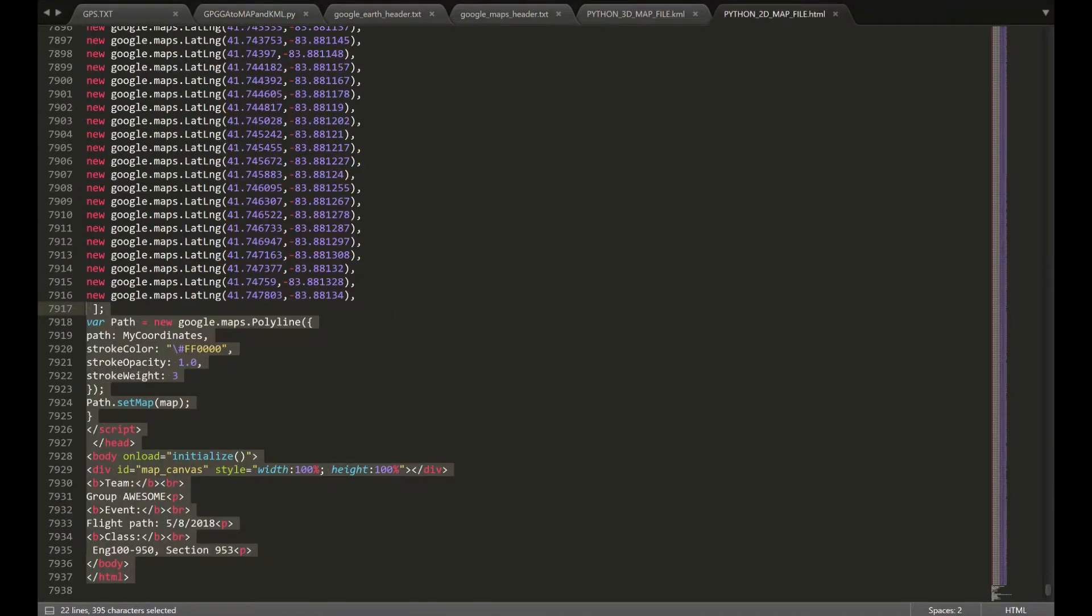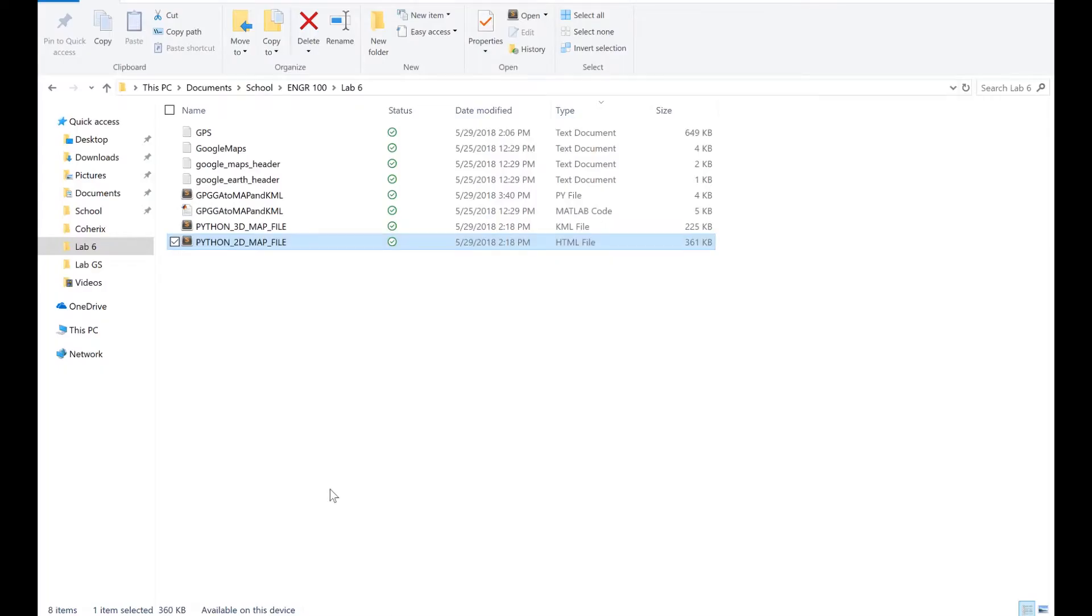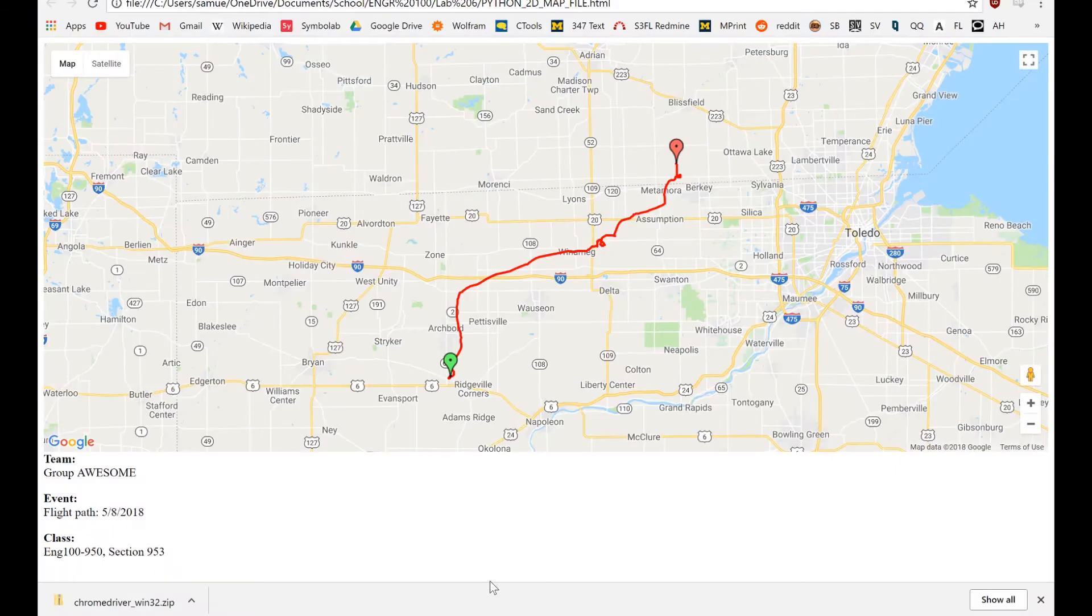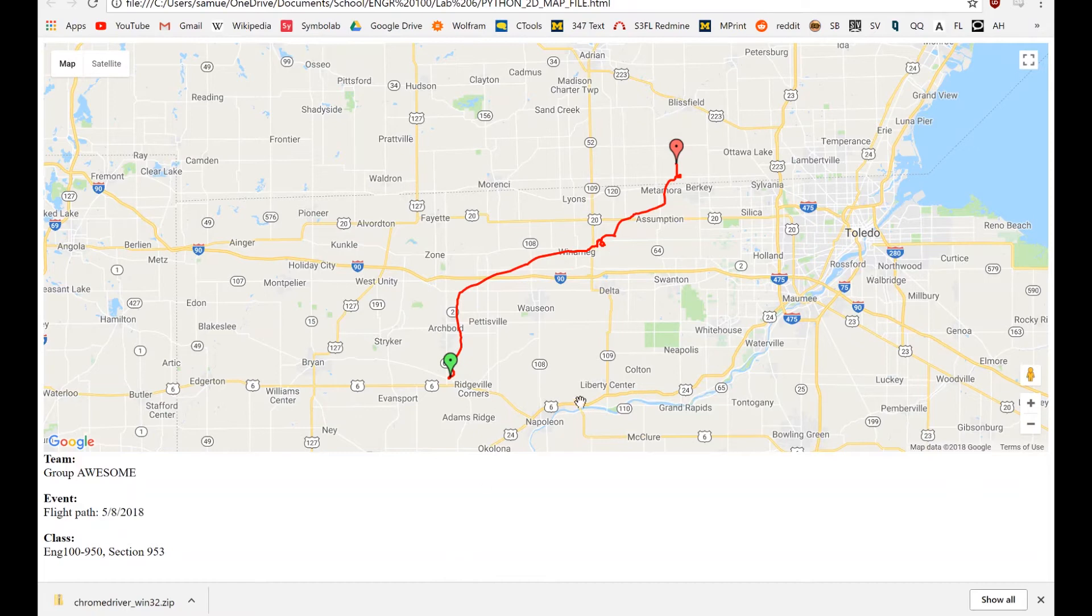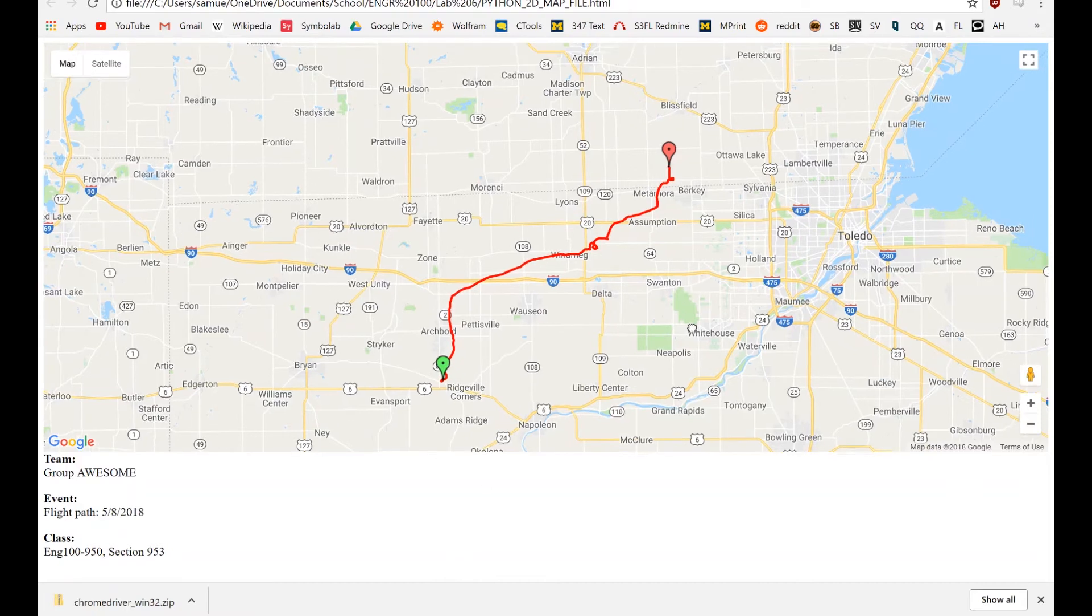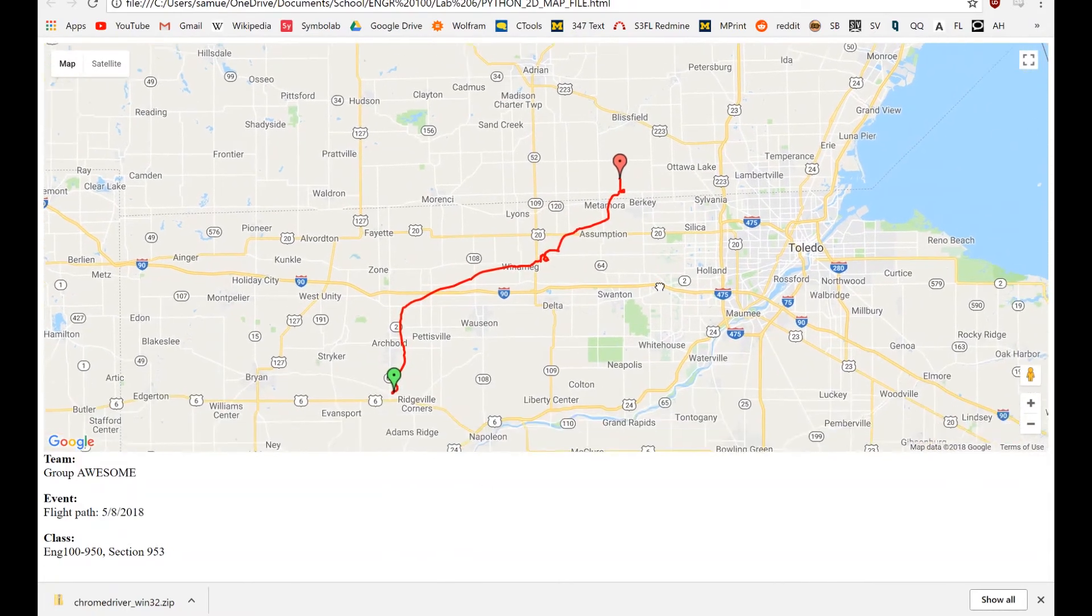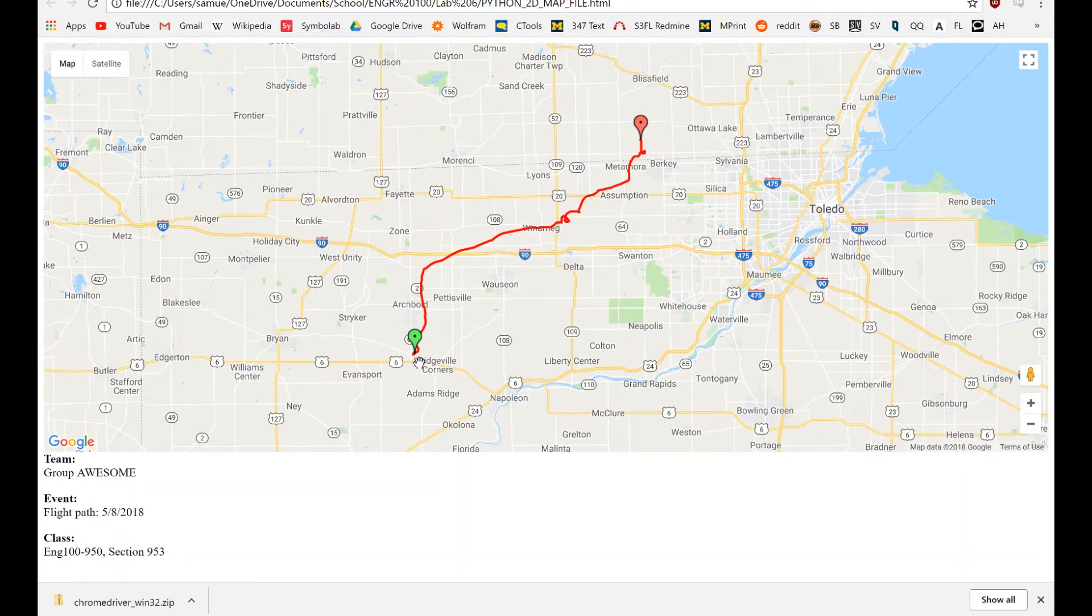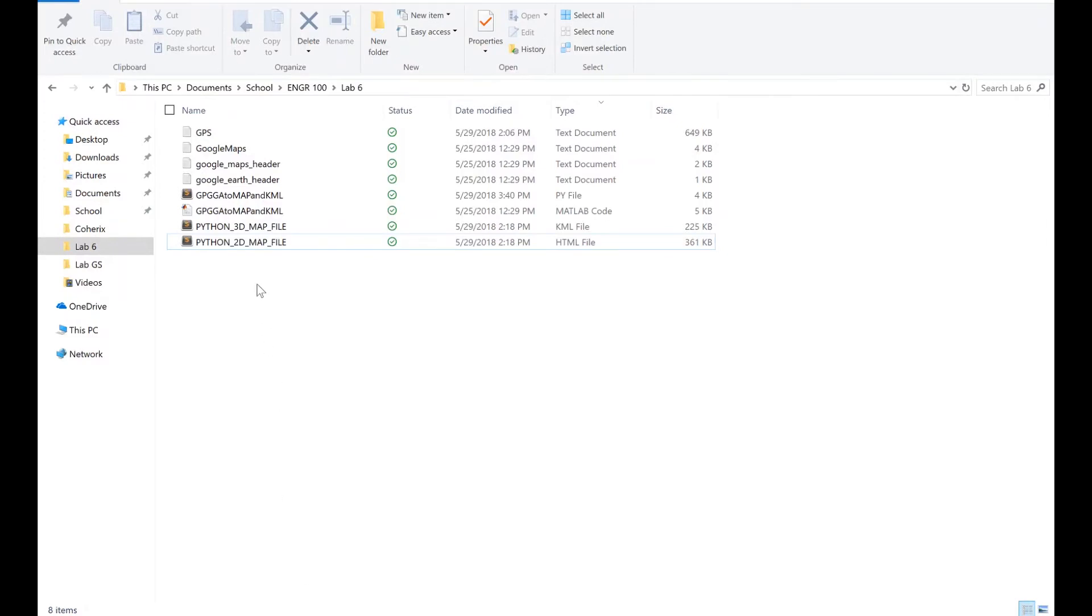So, let's see how that looks. So, we have the Python 2D map file here. It's an HTML file, fairly big. And plotting it in Google Maps, it looks like this. And you have basically the green pin, the red pin, and the line. And if you had Google Earth and did the same thing with the 3D map file, you'd get pretty similar results just with altitude plotted as well.